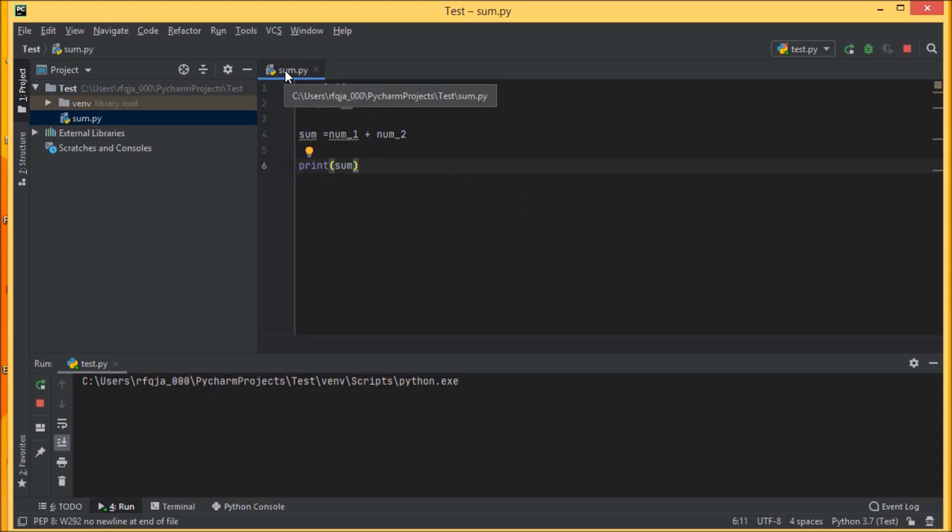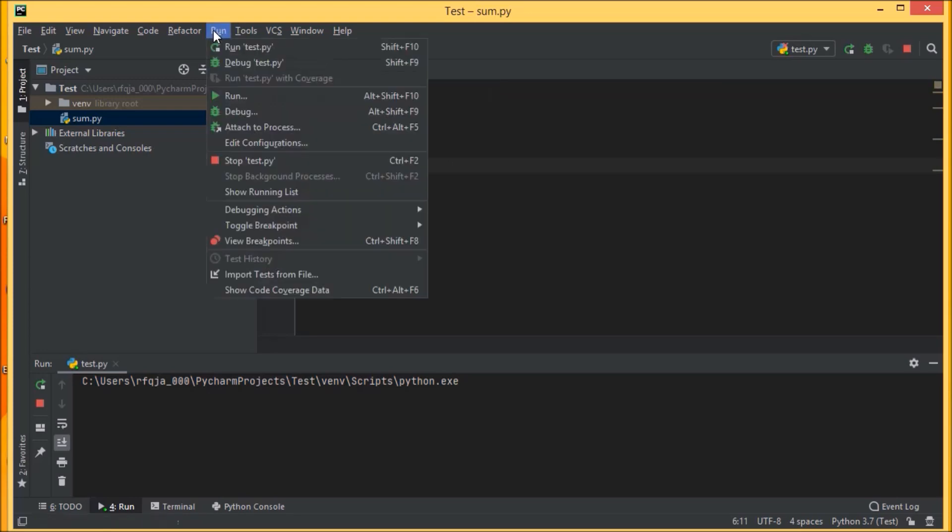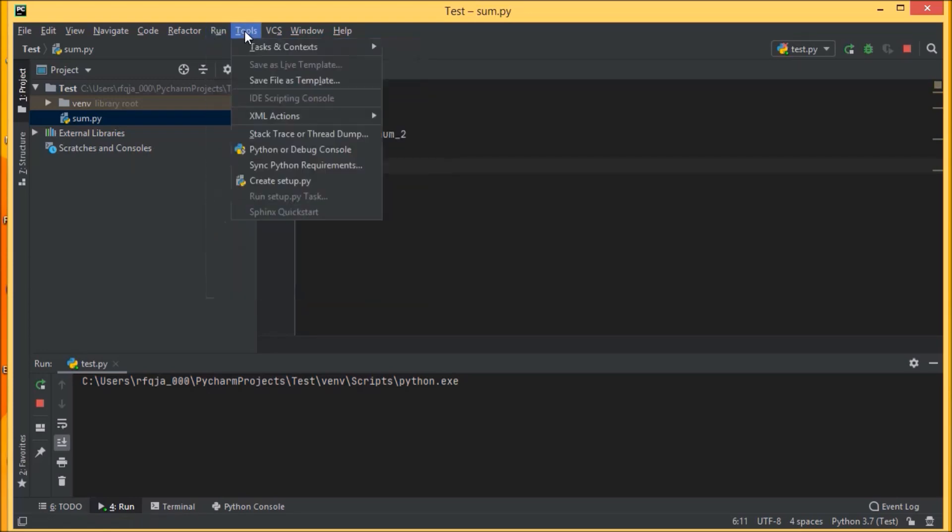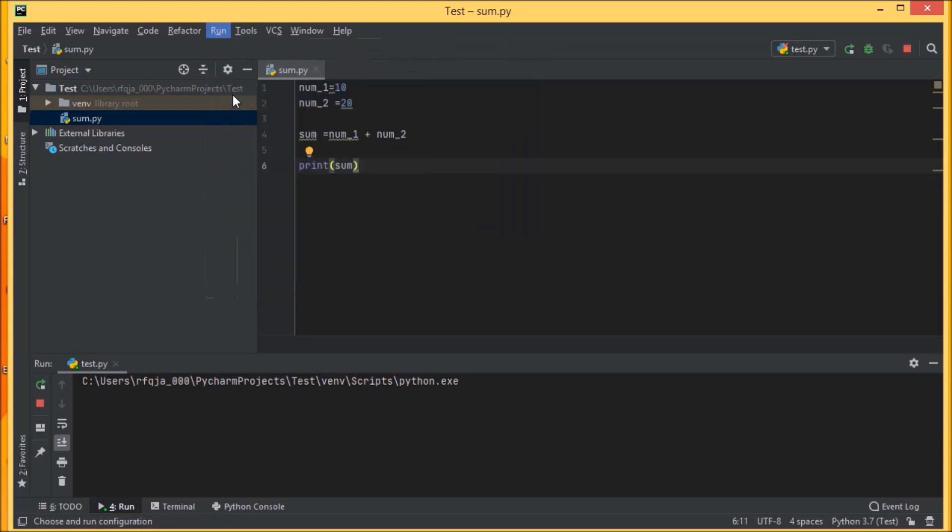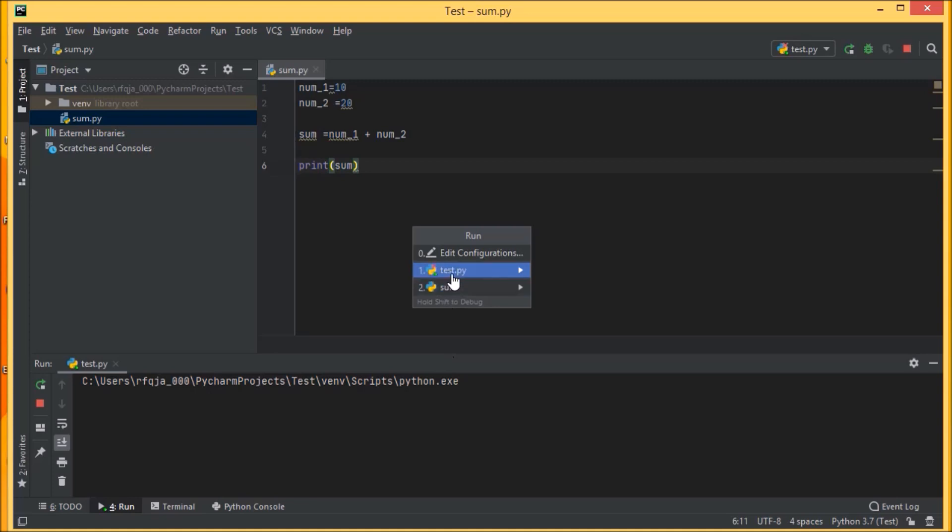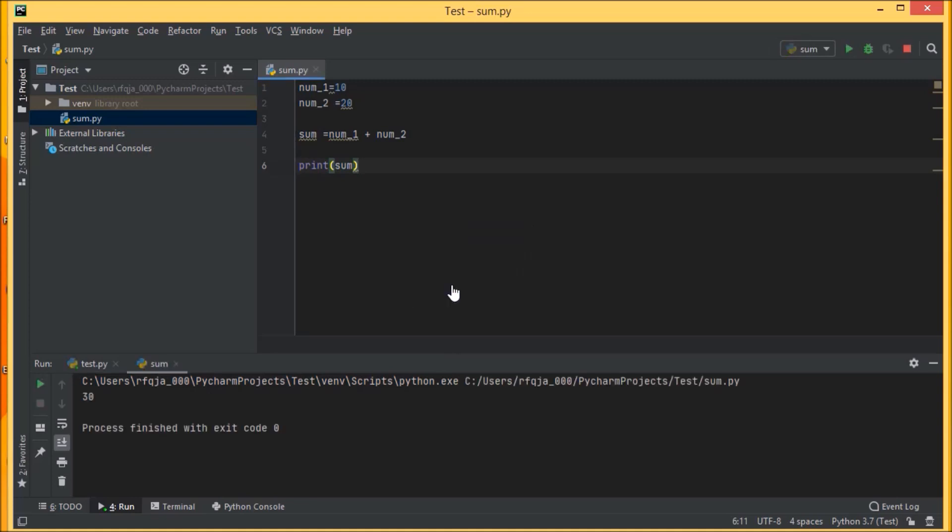Let me run once again the same program. I have the sum test.py, so we'll go with sum and we'll see it's 30. So if you see the output is 30 here.